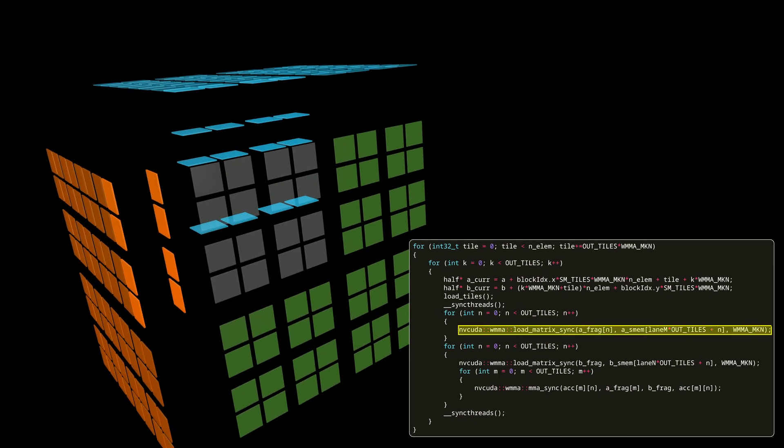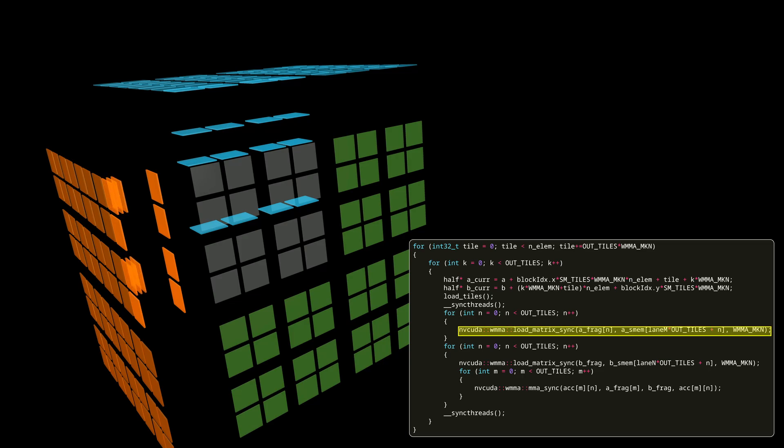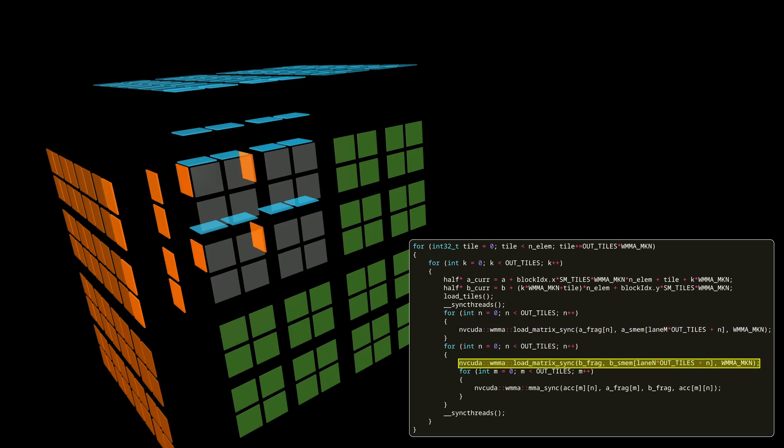Then all warps in a block will load the data of the first input matrix from shared memory into their registers. Afterwards we do a similar thing for our second matrix, but this time each warp loads only one tile from shared memory to registers.